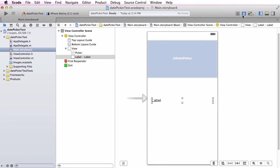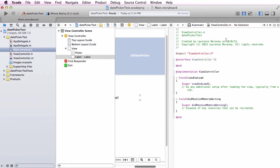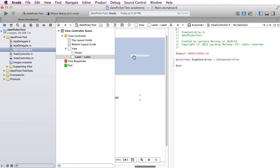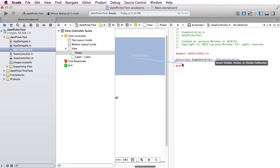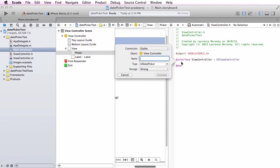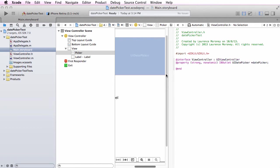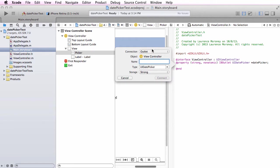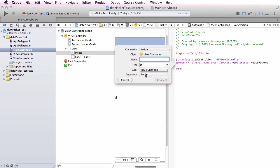I'm going to open the assistant editor and make sure it's set to viewcontroller.h. On my UI date picker I'll control drag to insert an outlet called date picker, then insert an action on value change called date picked.